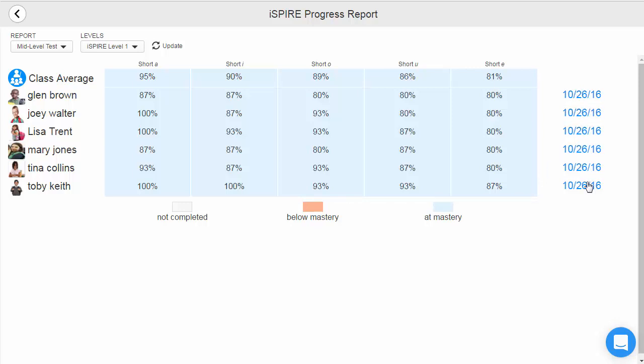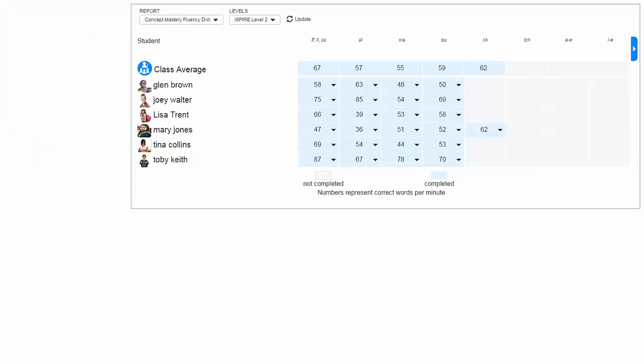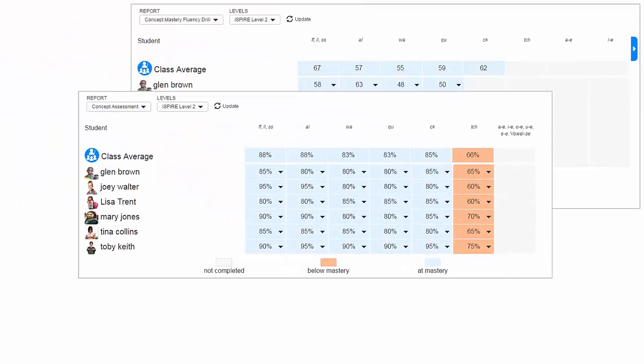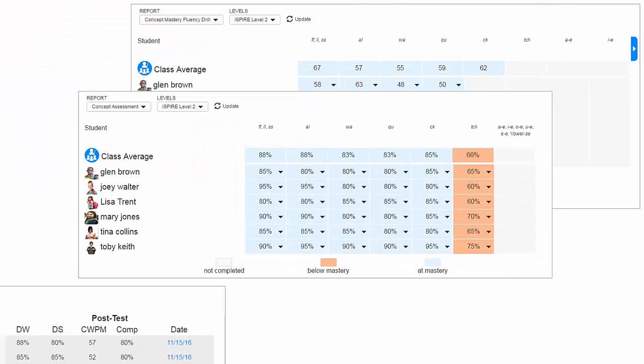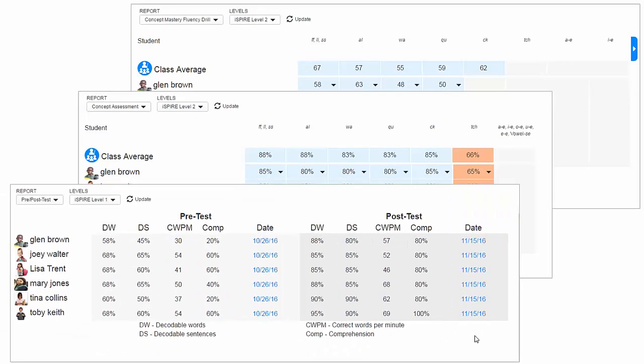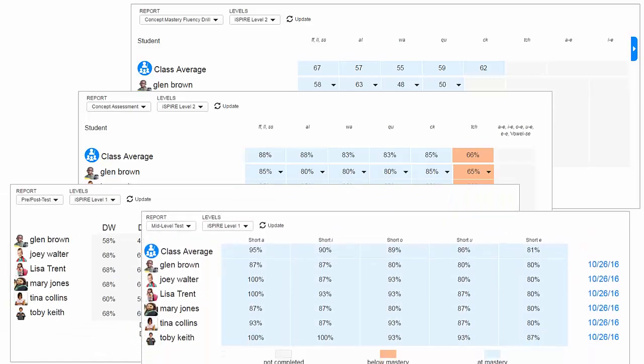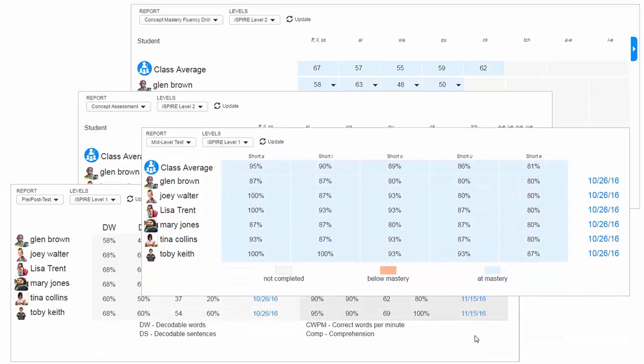The assessment data and reporting features provide teachers with visibility into mastered skills or concepts, allowing them to immediately accelerate students to the next lesson, or pinpoint areas for further remediation using reinforcing lessons.